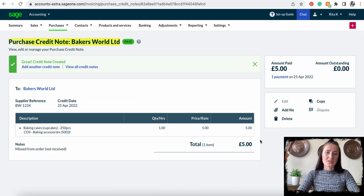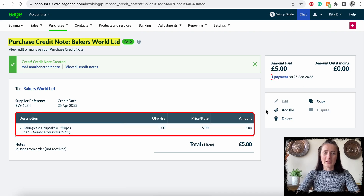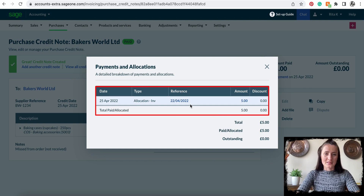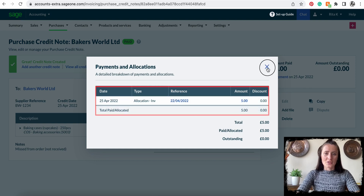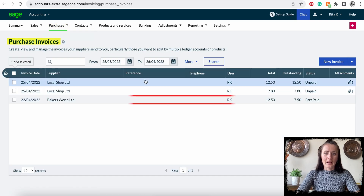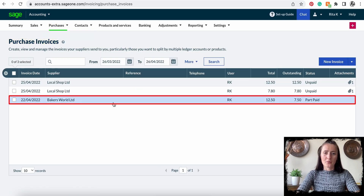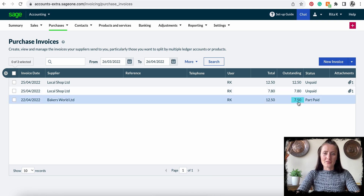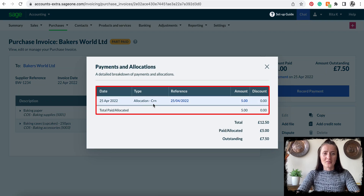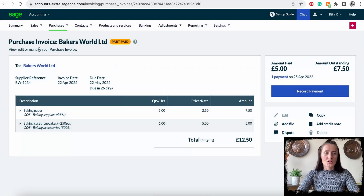This supplier credit note has been allocated to the supplier invoice — we can see it's allocated to the invoice. When we go to our purchase invoices and look at Baker's World, the original invoice was for £12.50 but now it's outstanding only £7.50, because we have allocated a credit note of five pounds. When we click on payment we can see that credit note of five pounds has been allocated.